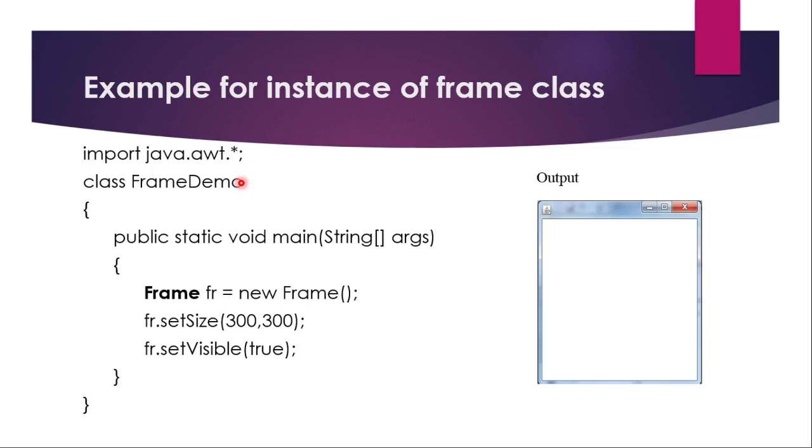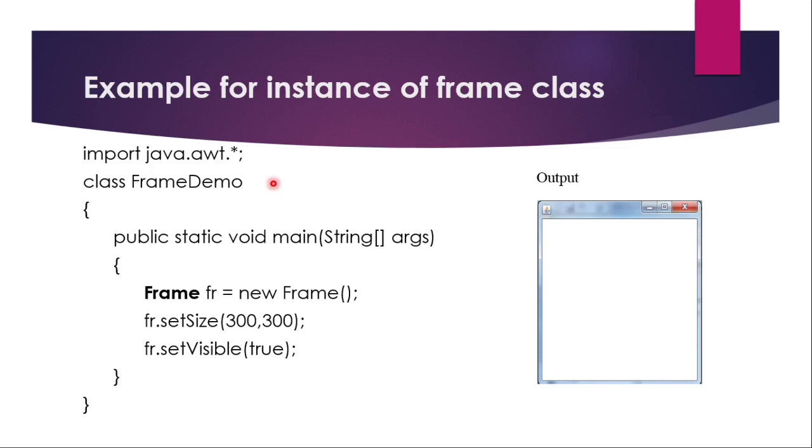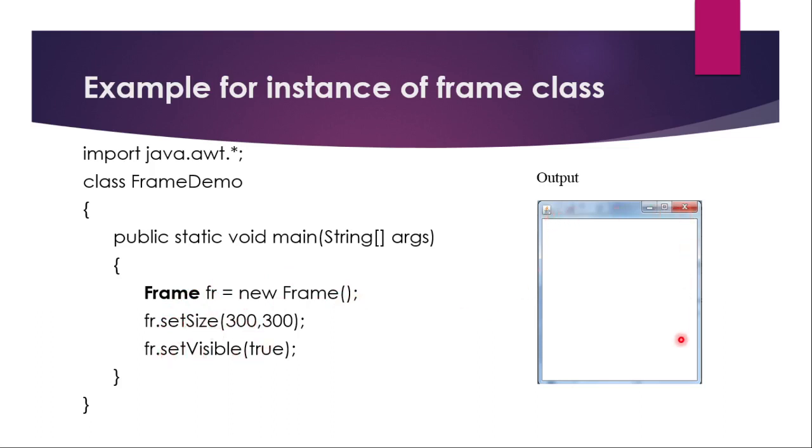Then the other method is like you can use instance of frame class. So the only difference is that again, I am going to use the same package name like awt.* and class name main method. And I have not extended anything in this class, right? So directly I have used the instance of the frame class. I have called the frame class and I have created an object here. And then for this reference, I am just setting the size and visibility.